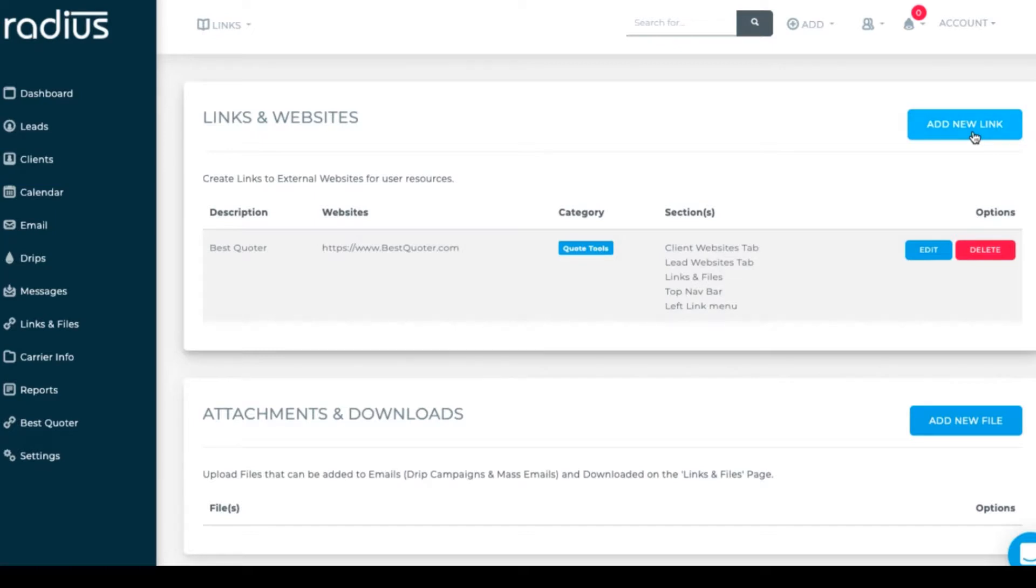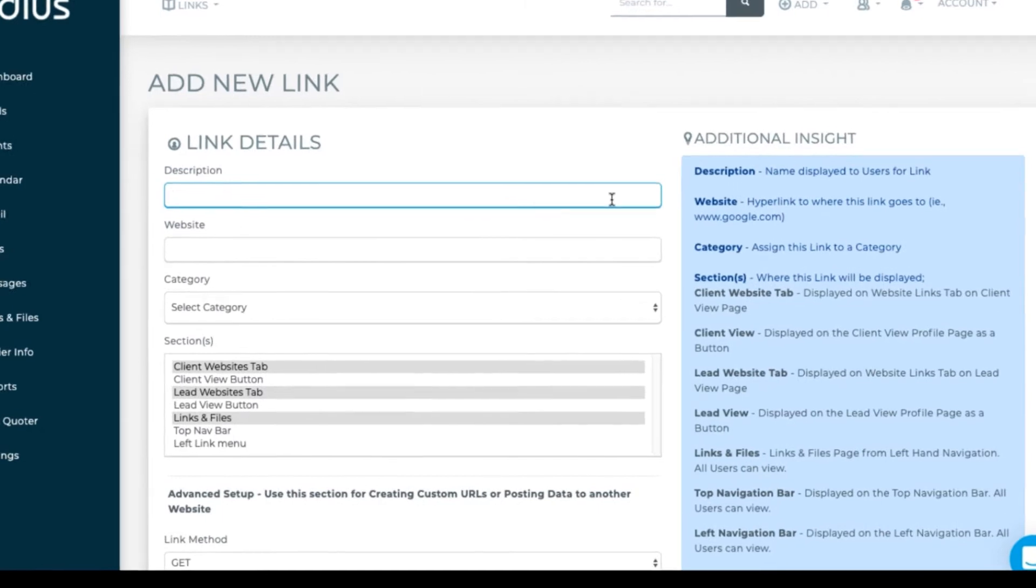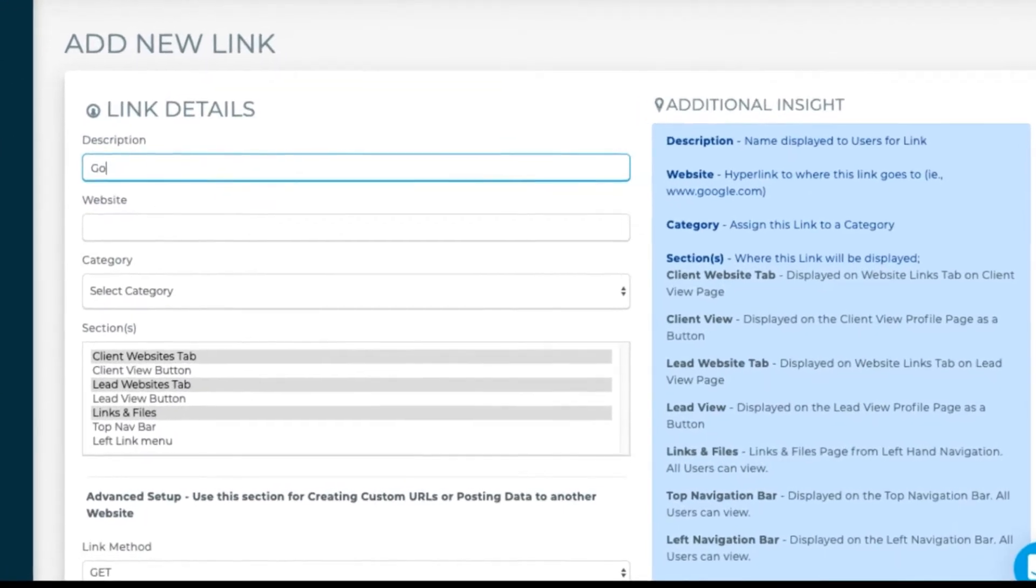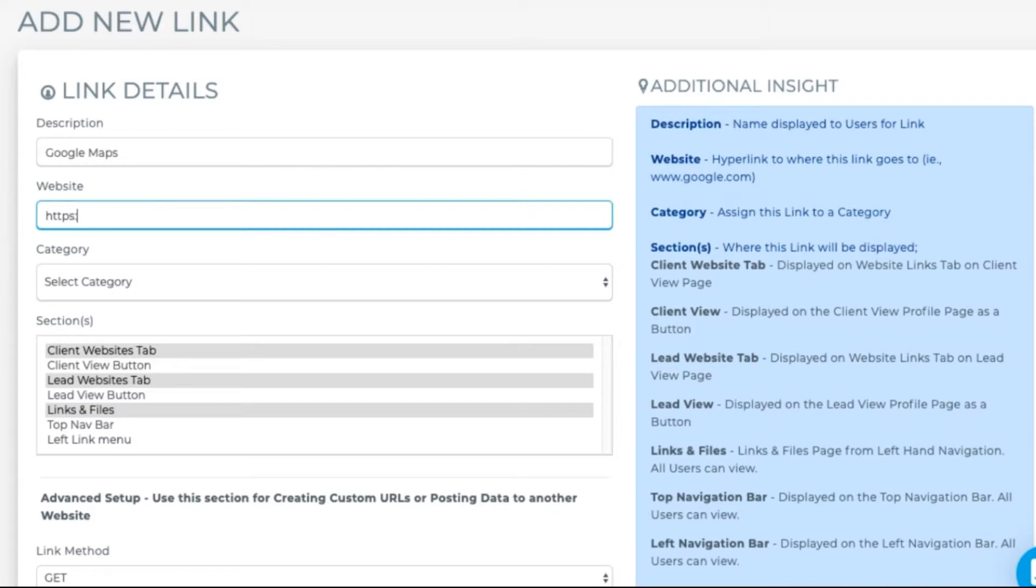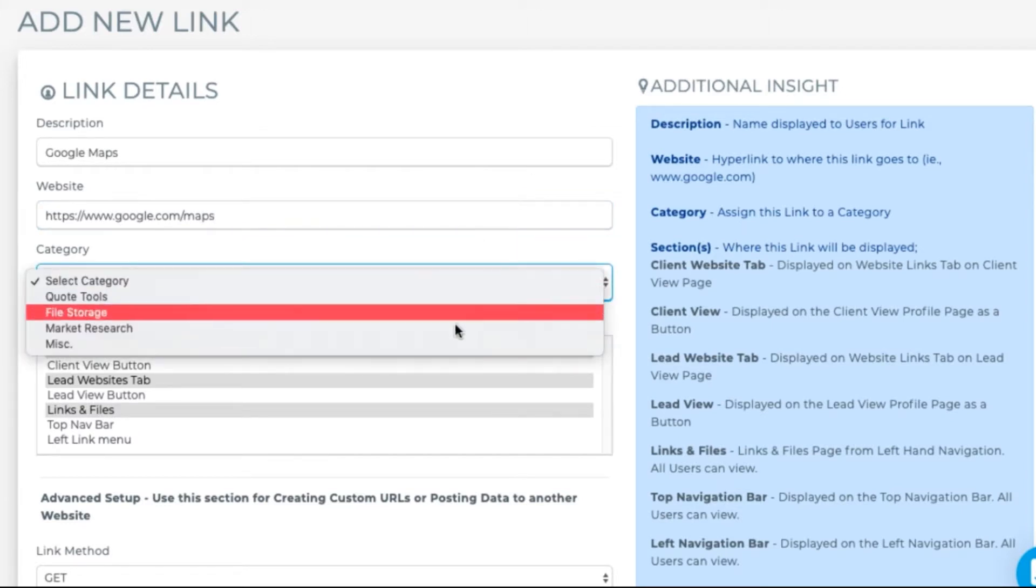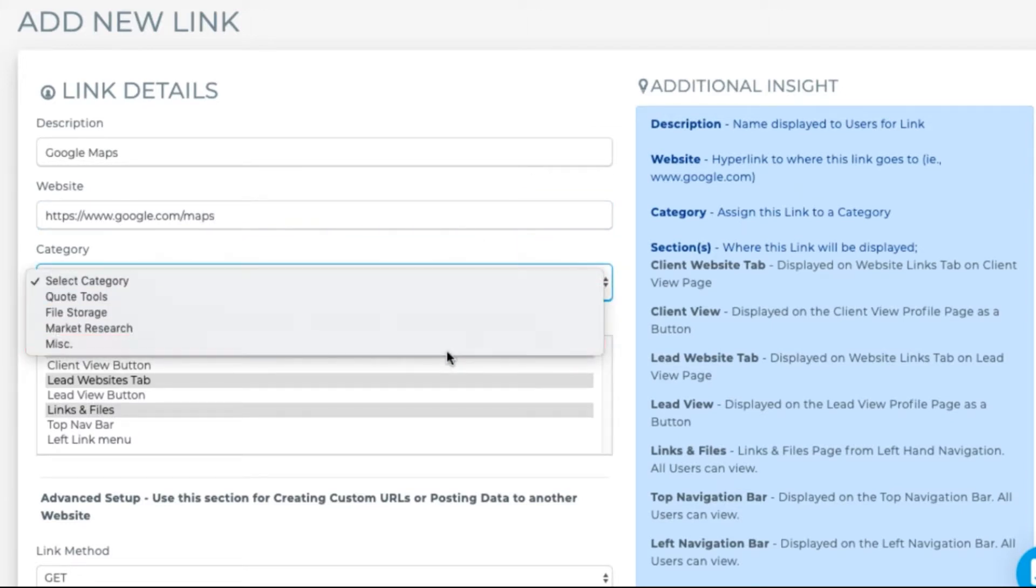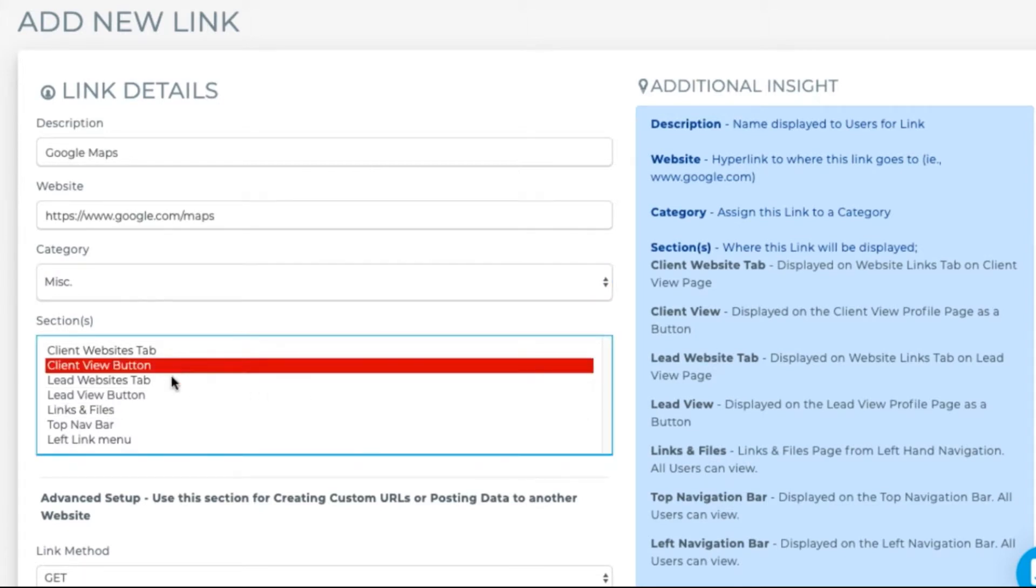Let's leave this blank for this time and hit Create. Now let's add Google Maps so I can show you how to use that advanced setup. Add web link. Description of Google Maps. Website is https colon forward slash forward slash www.google.com forward slash maps. Select the category of miscellaneous. Choose the section or sections you want it displayed in.